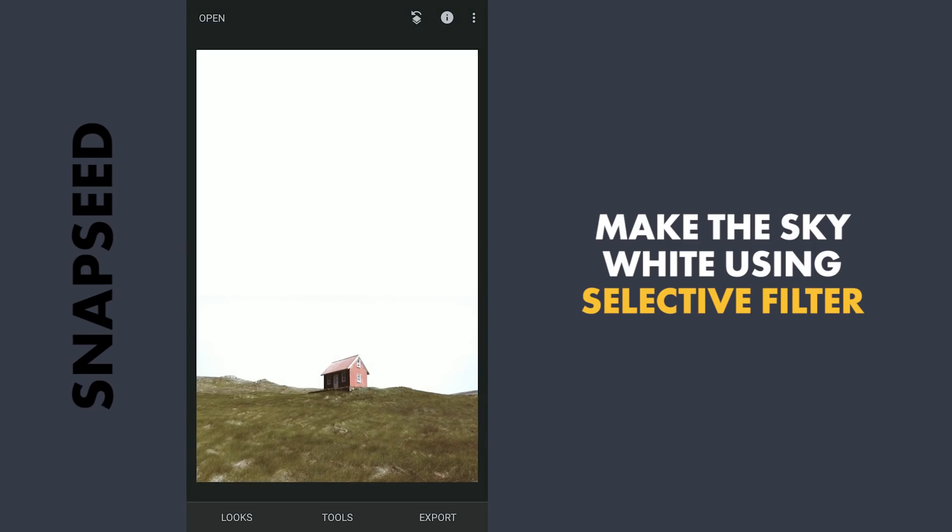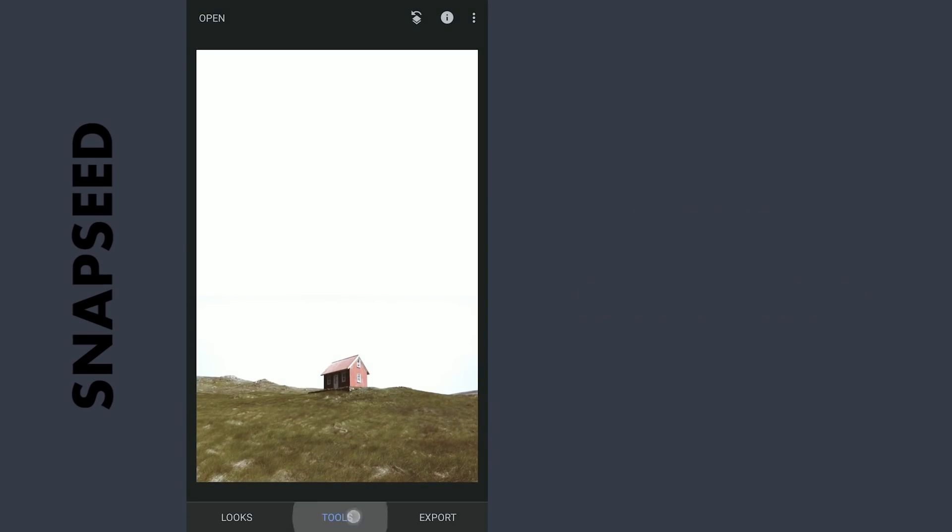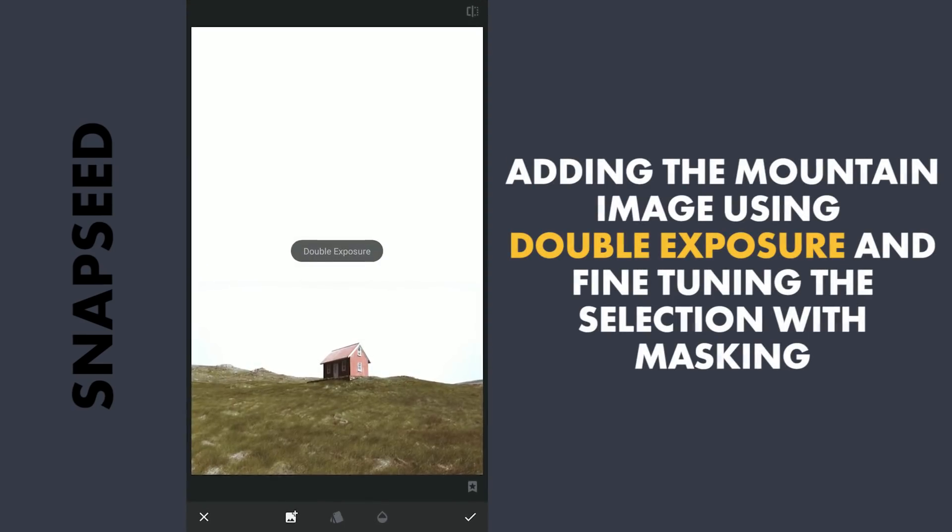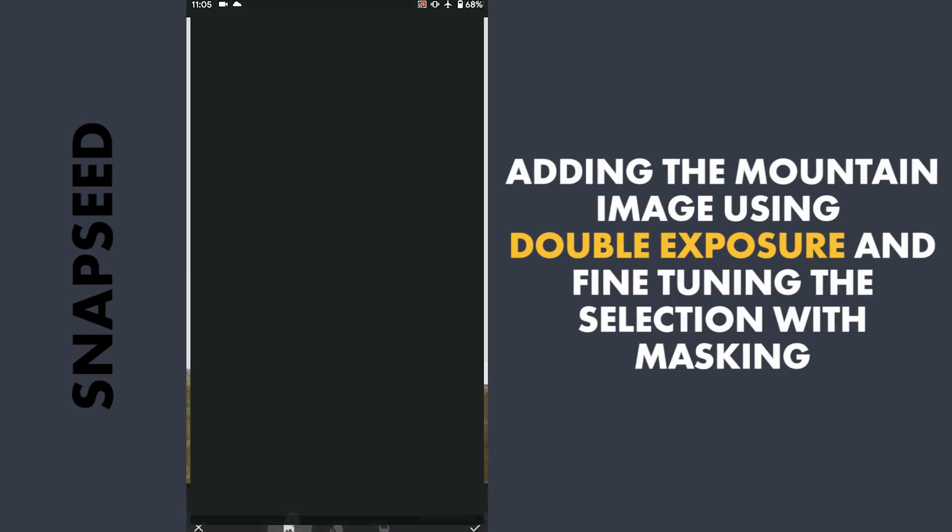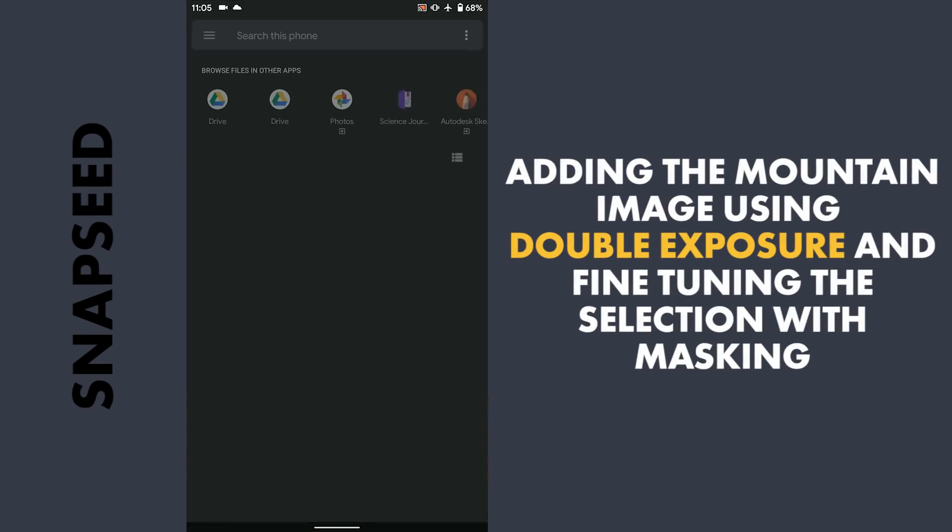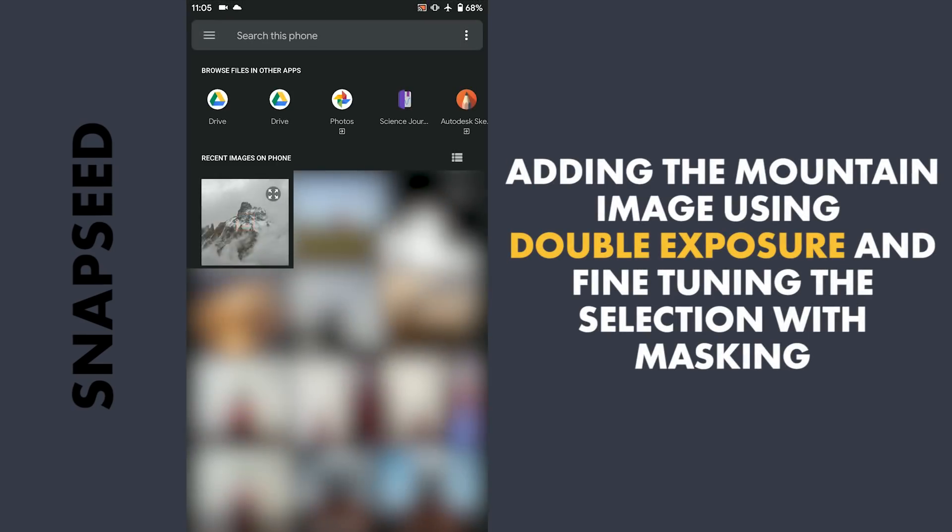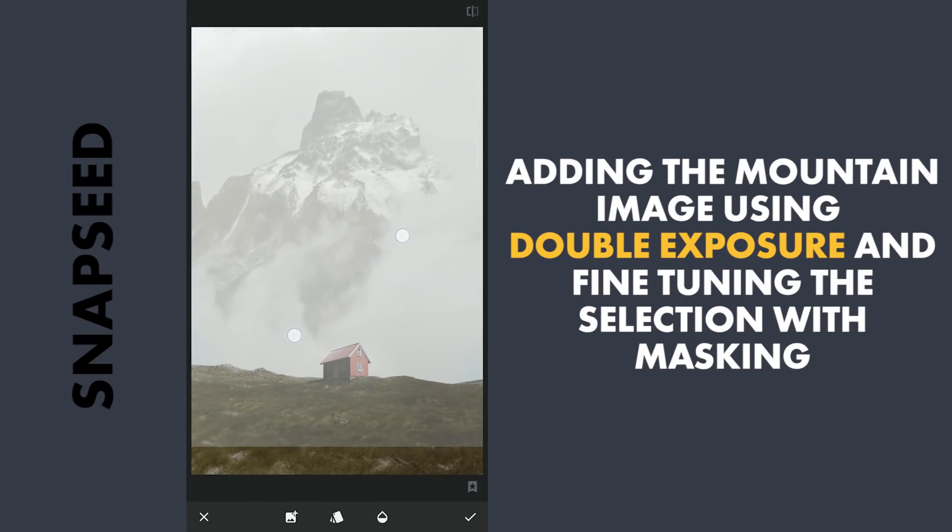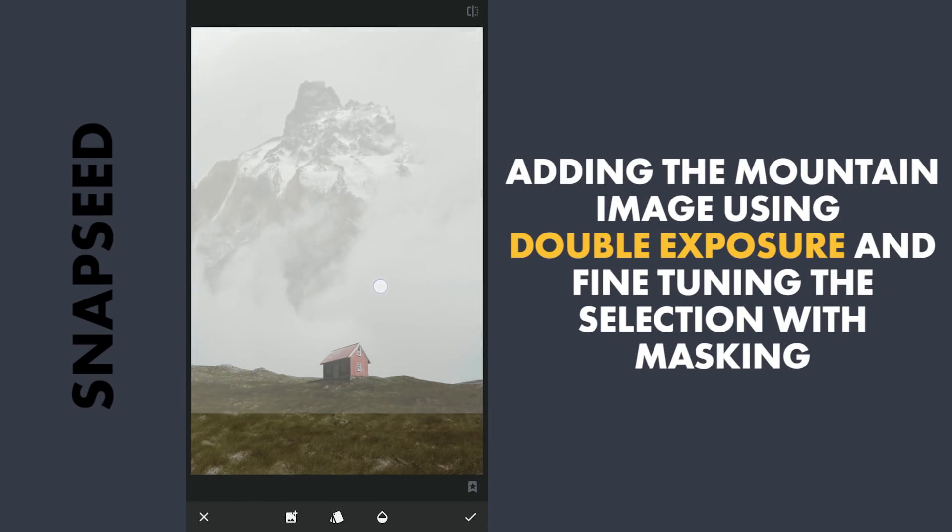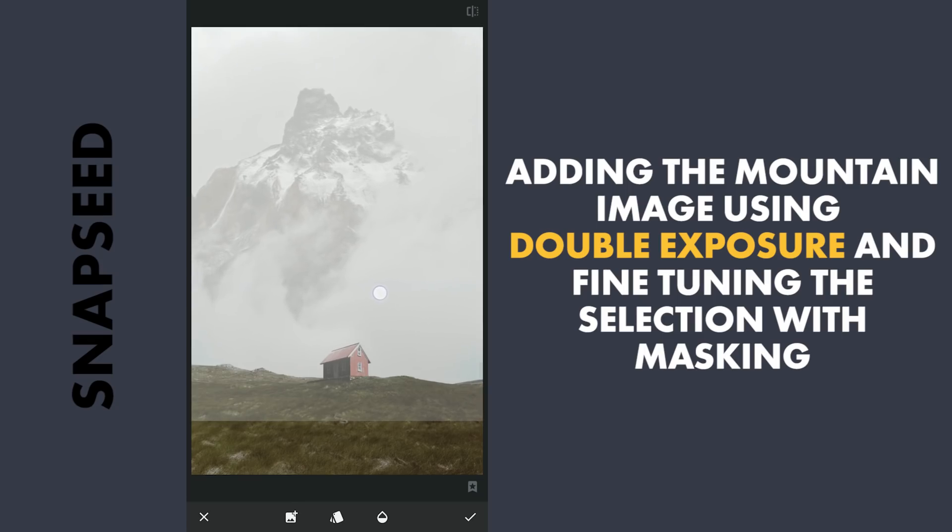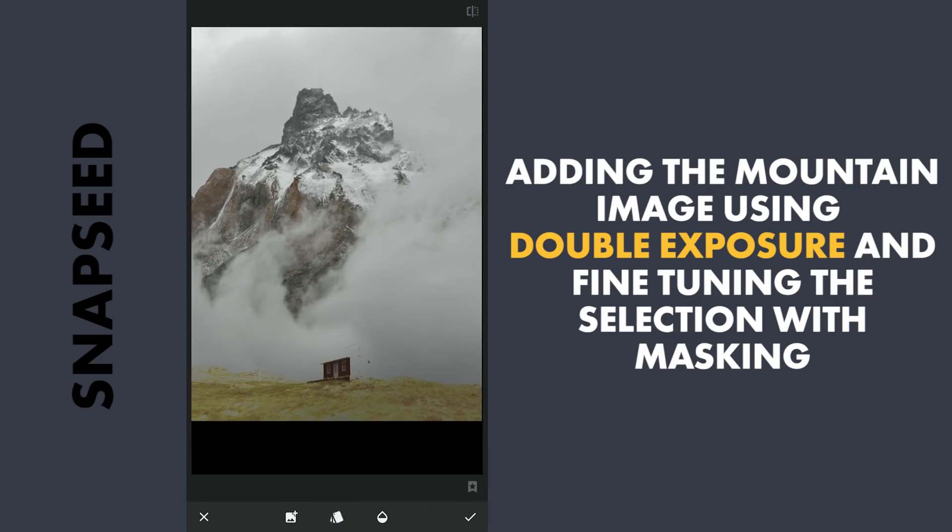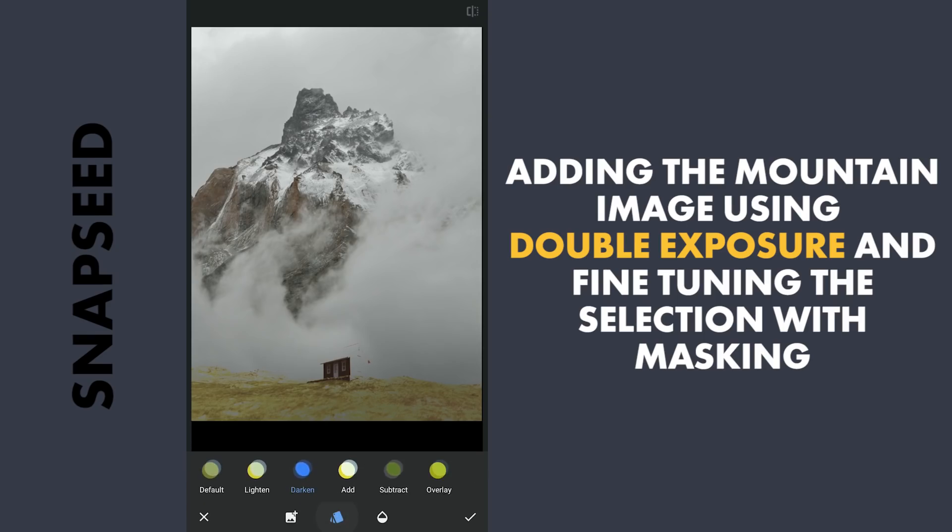Now I'm gonna add the background image by going to the Double Exposure menu and selecting this mountain image in the photo gallery. Placing the image. And in the blend modes, I'm gonna choose Darken which works best here.